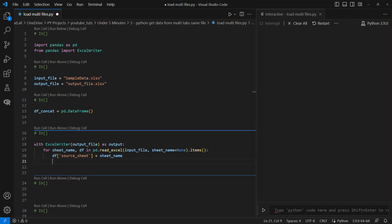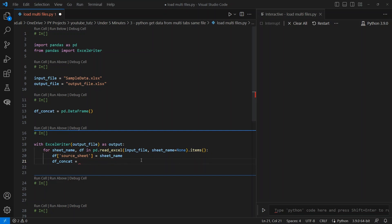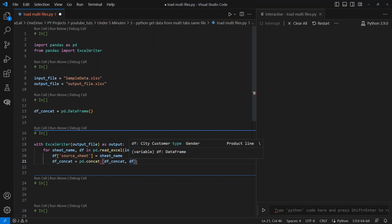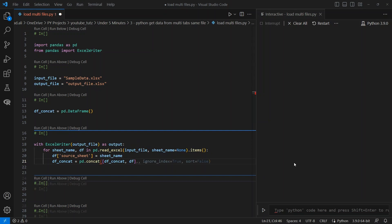Next thing we will do is add a concatenate to append each data frame to our empty data frame. This was previously being done using the append function, which is now being deprecated. So we will use the concat function. We will say df_concat equals pd.concat, and then we will give it a list of the data frames we need to append. So we will append the empty data frame df_concat with the newly looped data frame, which is in df. Then we will say ignore_index equals True and sort equals False.